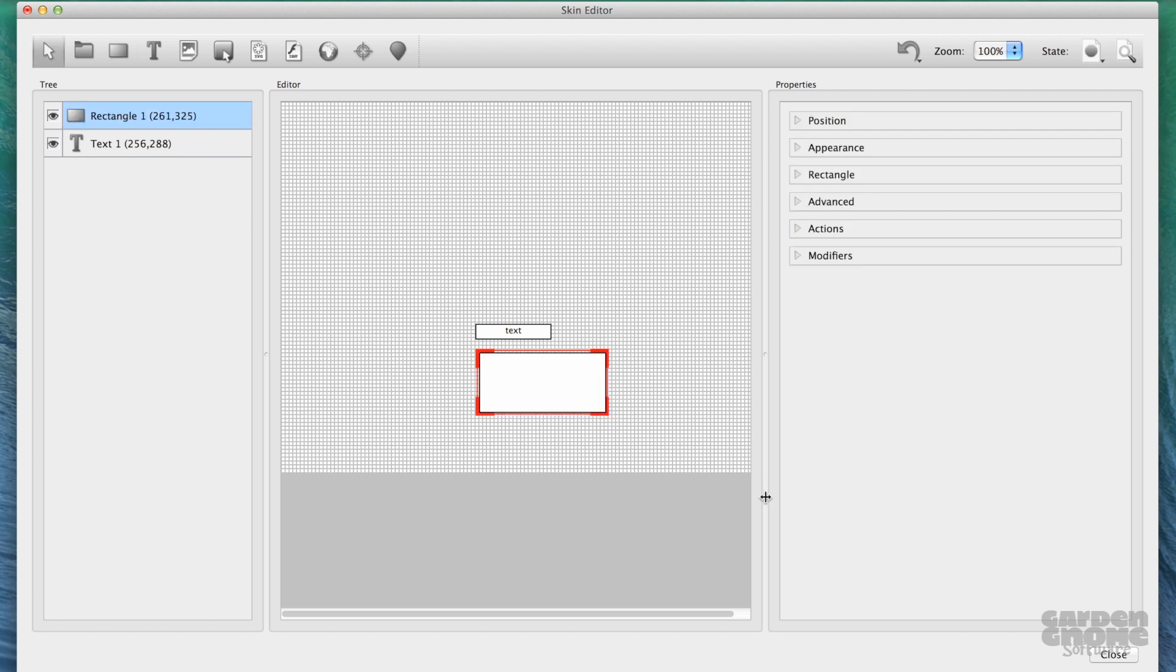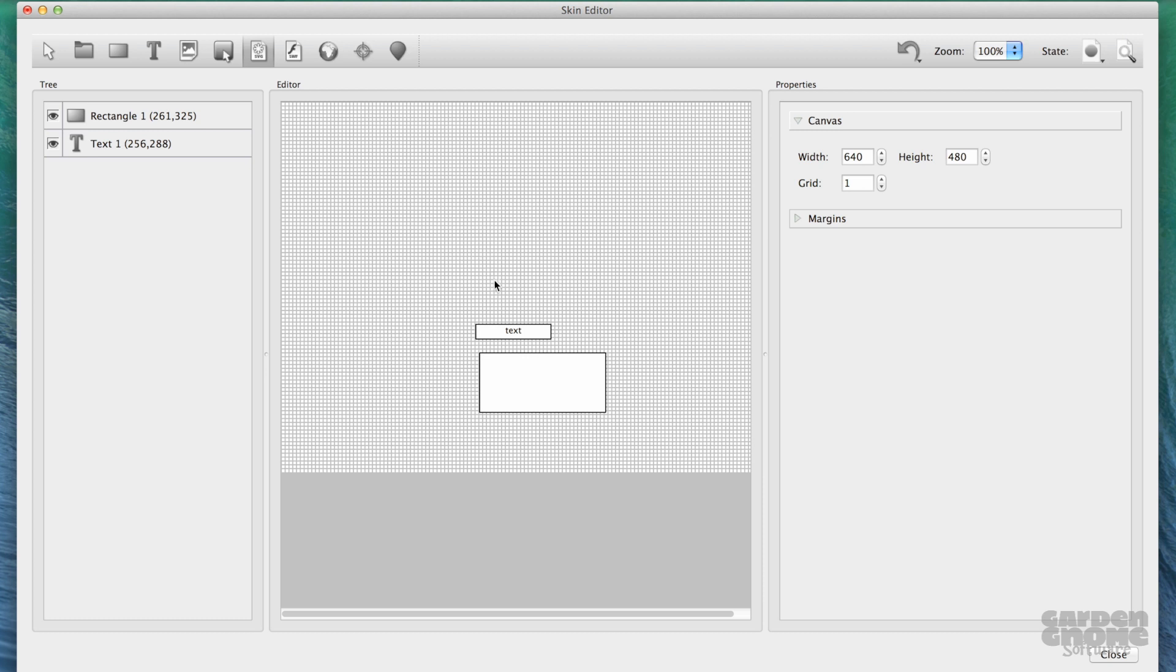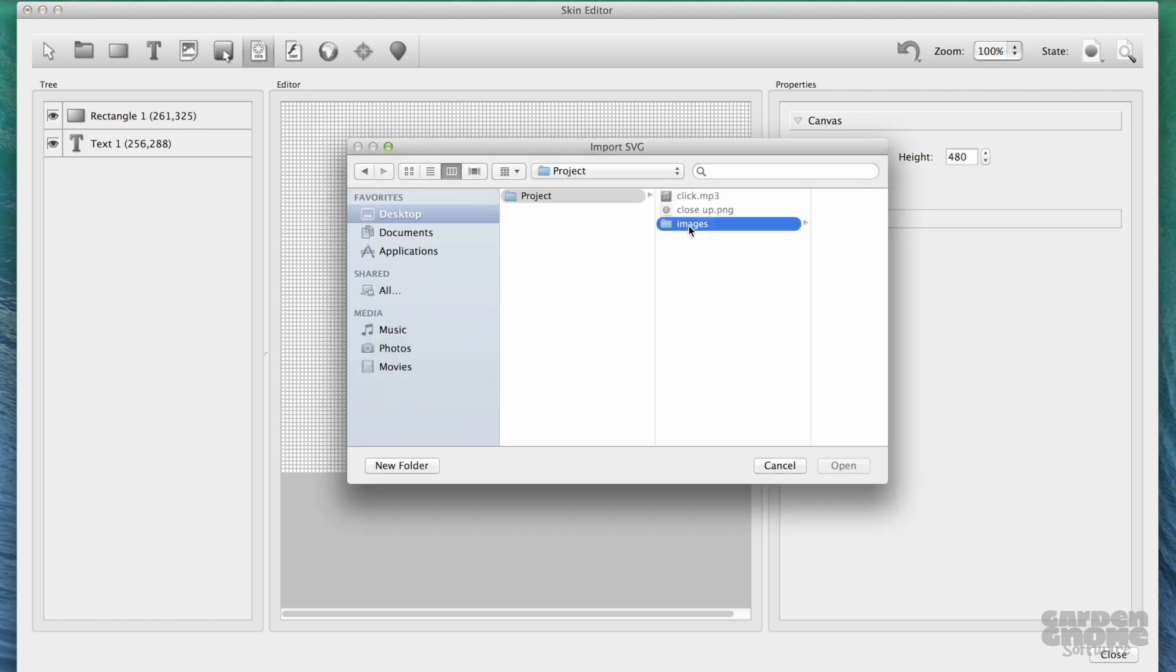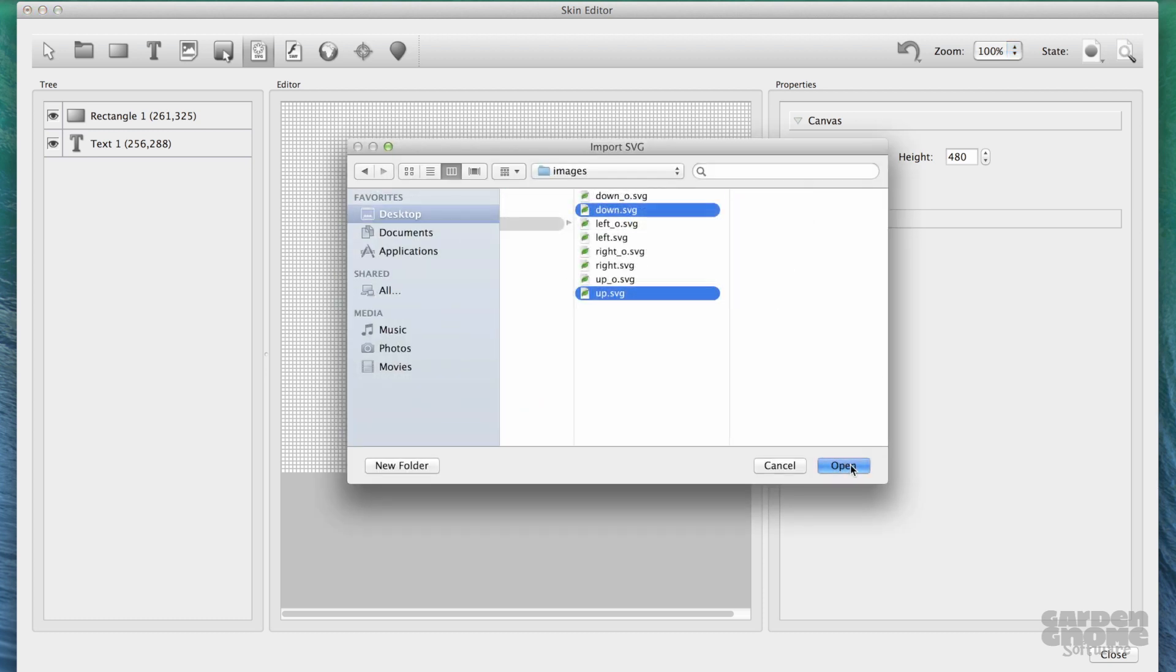The add image buttons and SVG buttons require you to choose your files. Just select the tool and click in the editor to bring up the dialog and choose your file.